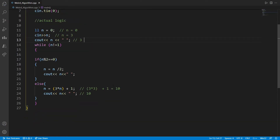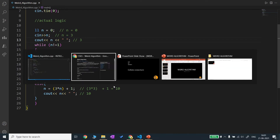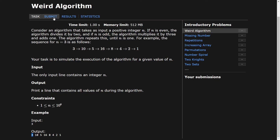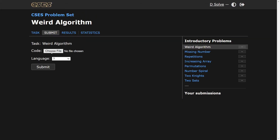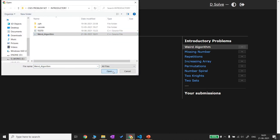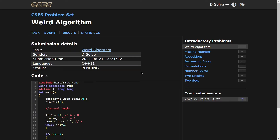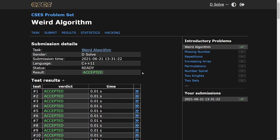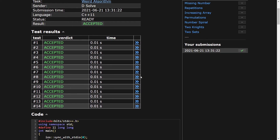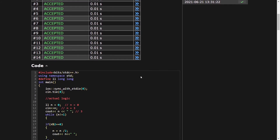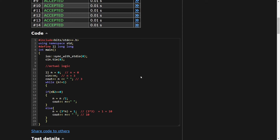Let us submit this problem. It has been accepted. Now we will see another approach — the recursive approach — to solve this problem.